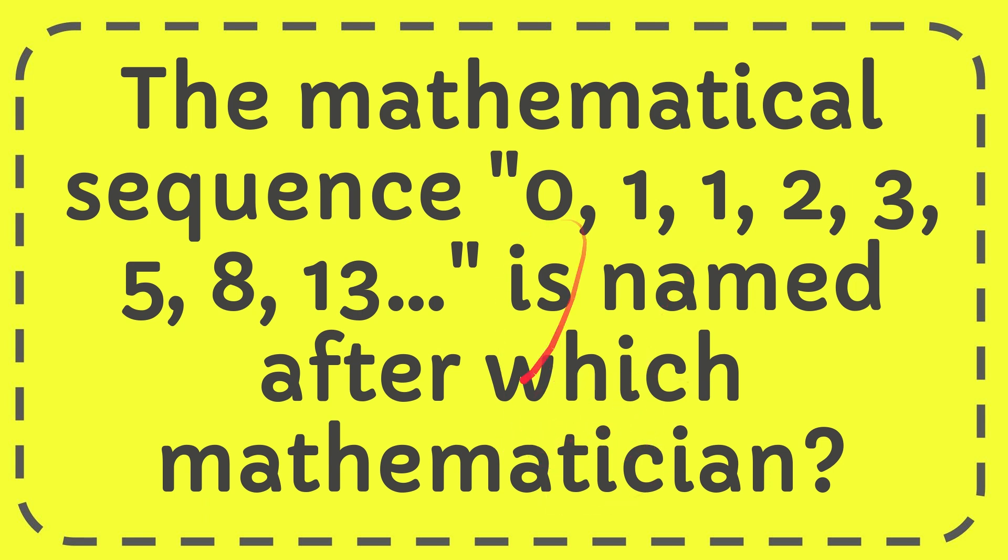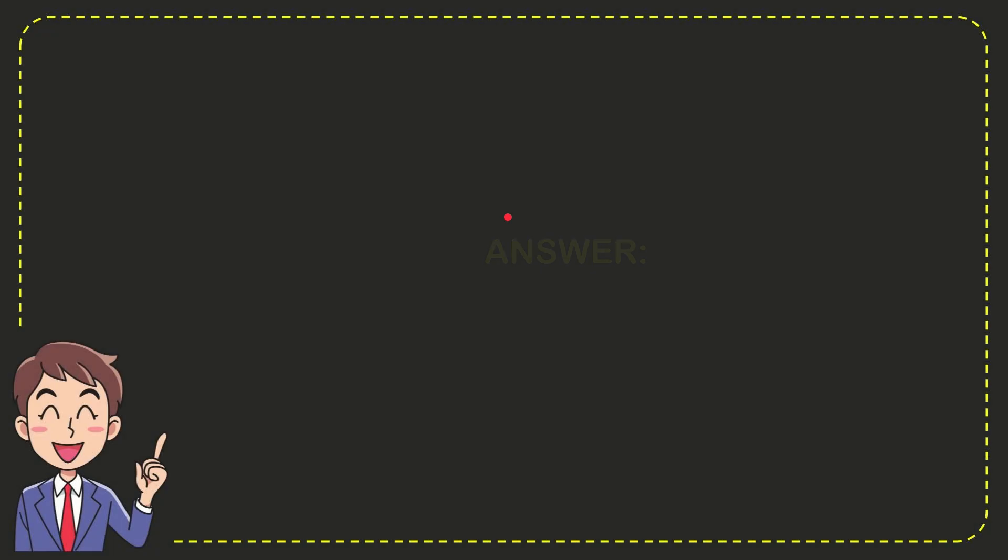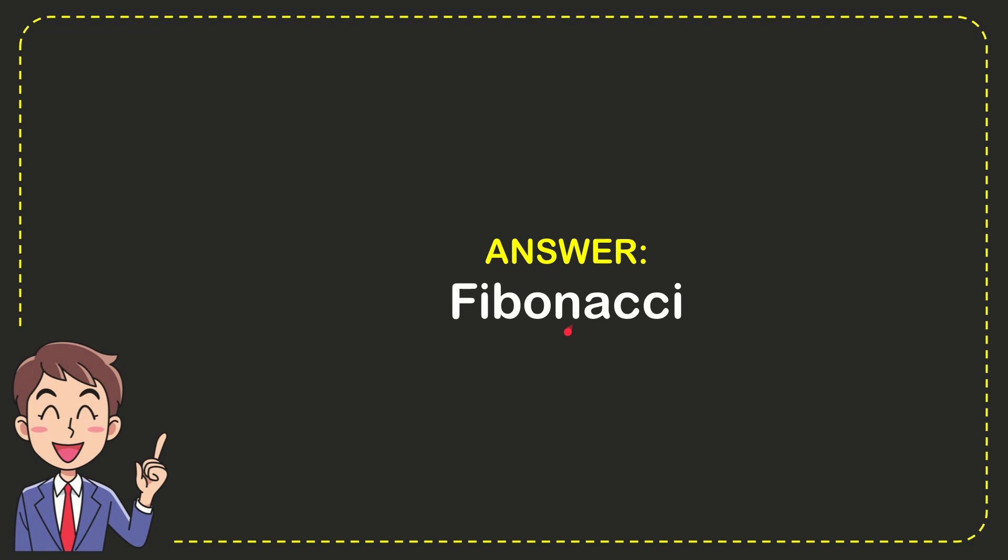I want to give you the answer for this question. The correct answer for the question is Fibonacci. So that is the correct answer for the question, Fibonacci.